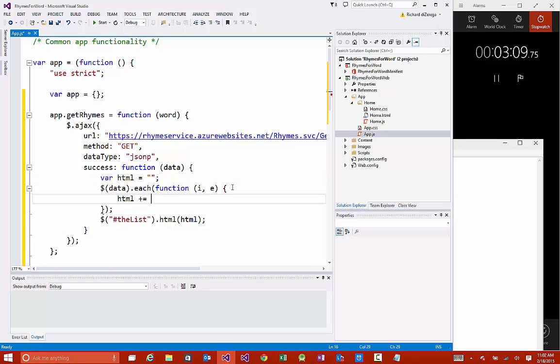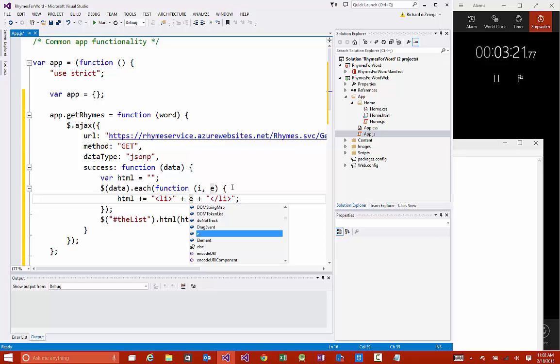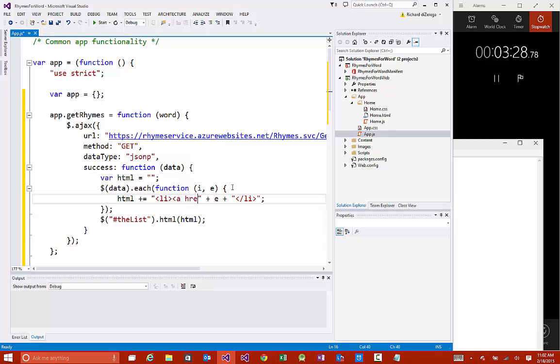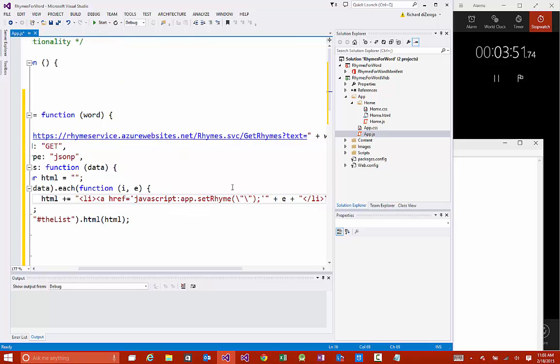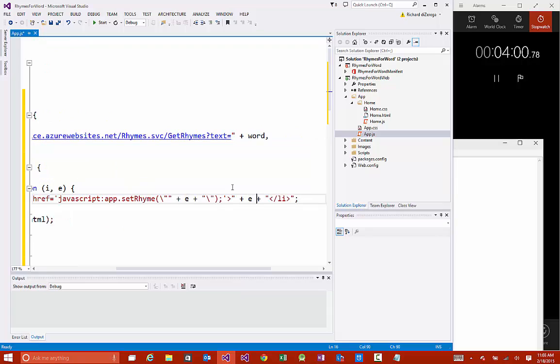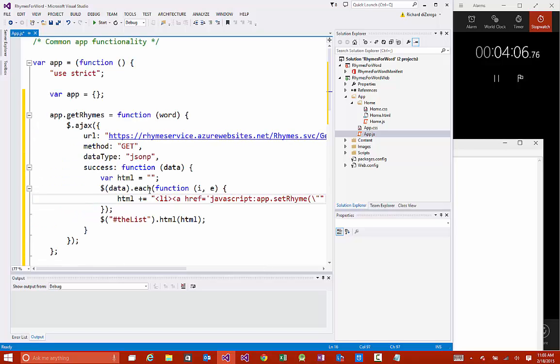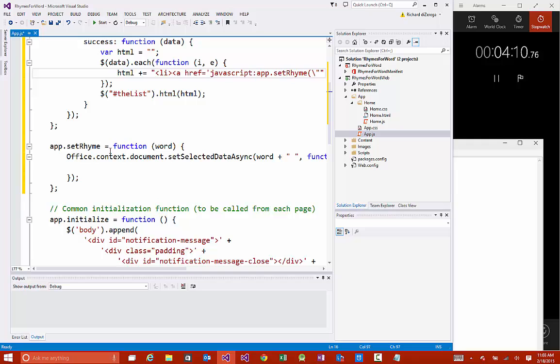What we're going to do is basically loop through each one of those and build up an HTML string. We'll do a plus equals and we're going to put it in a list item because we used an unordered list. Inside of here, we're going to put what that element is, the word. I also want to put this inside of a link. So we're going to put an href here that is going to be equal to a JavaScript function that we've already built called app.setRhyme. When they click on the rhyme word, we want to actually call into our function. We're also going to need to pass the element into it. Basically, we're done in this page. We have our script that goes through, calls the service, and we also have a setRhyme as well.